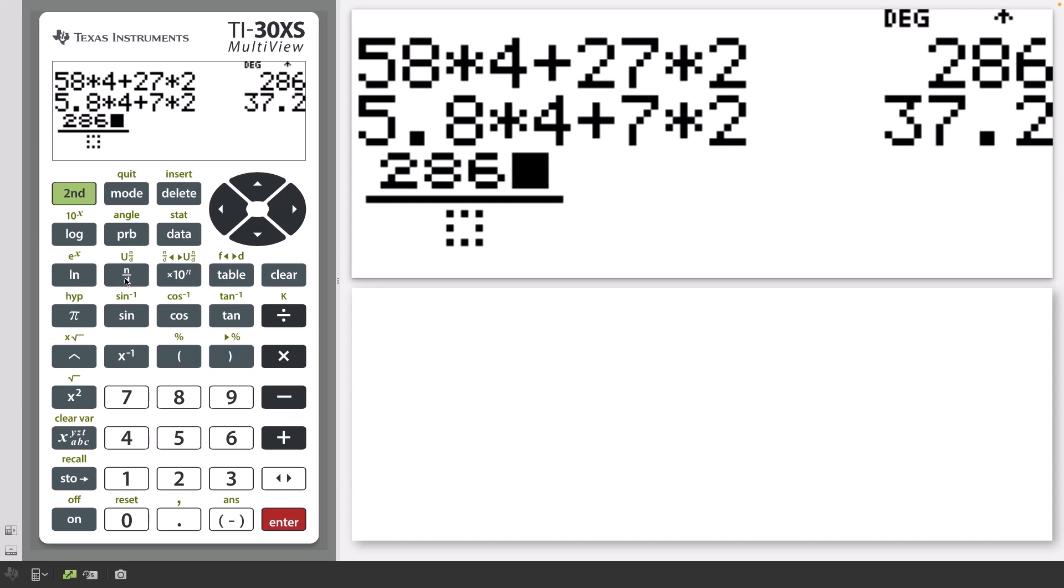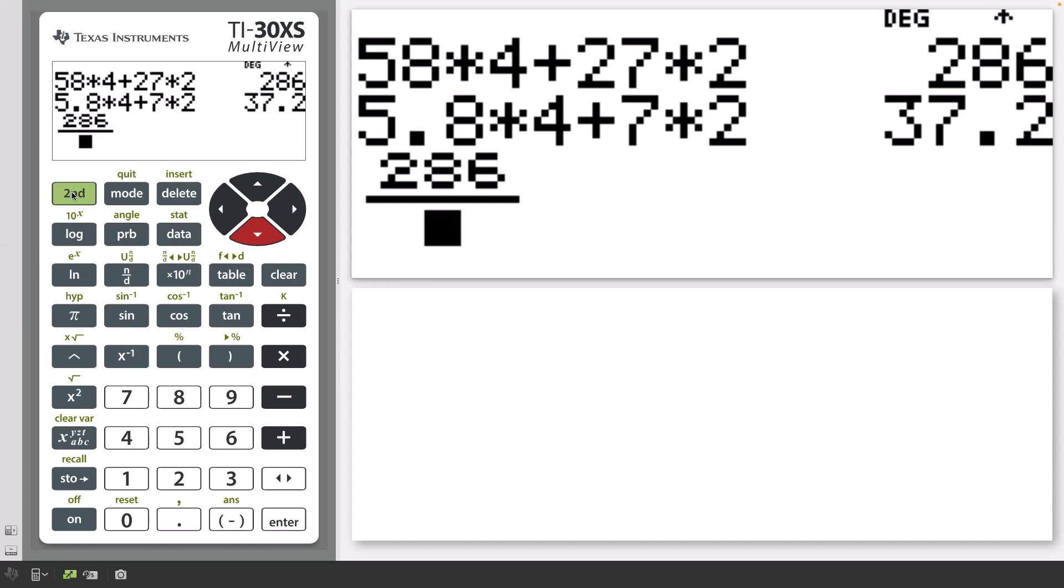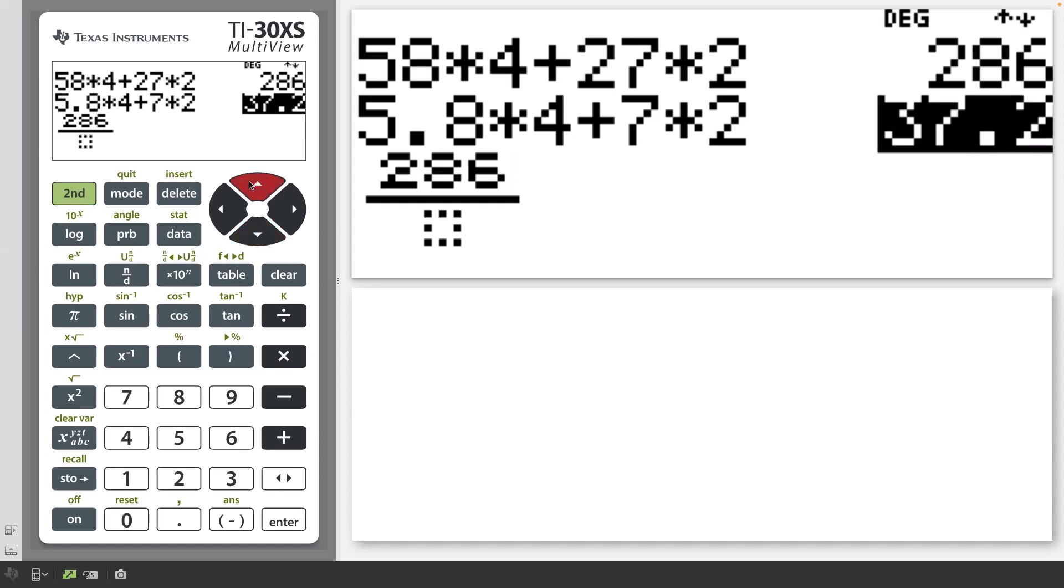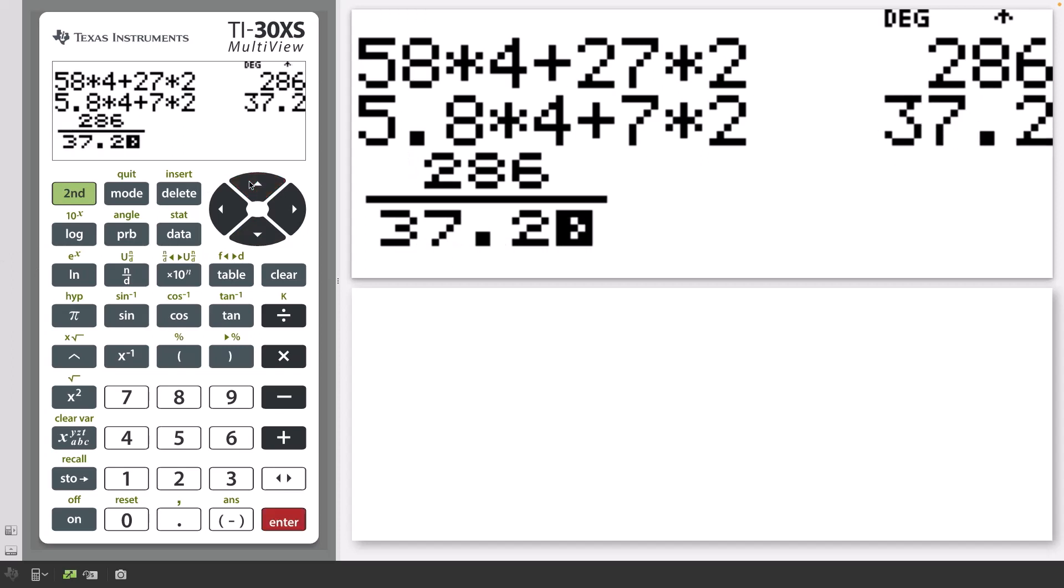Press the down arrow key. And now press 2nd and up and then Enter. And the number 37.2 will be copied and pasted to the denominator.